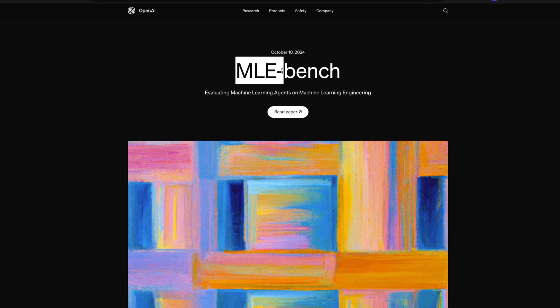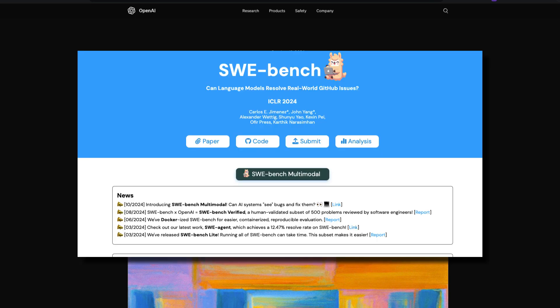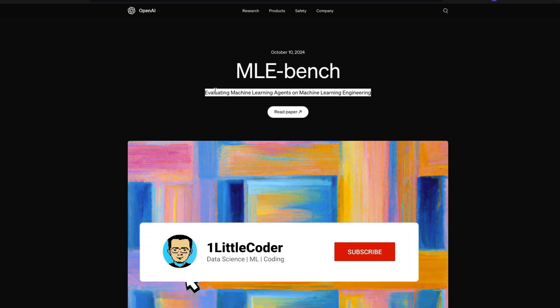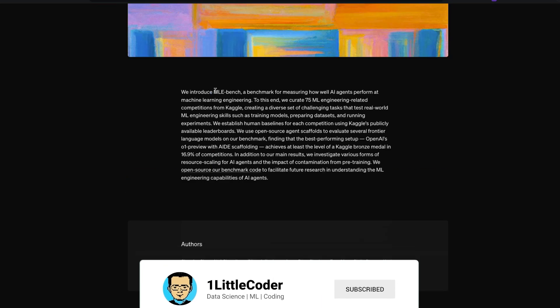MLE-bench is very similar to what they call SWE-bench, or Software Engineering bench dataset. SWE-bench is a dataset used by companies like Cognition for Devin to measure how good AI agents are at solving software engineering problems. This new dataset is primarily for evaluating machine learning agents on machine learning problems.